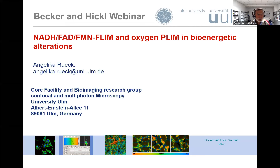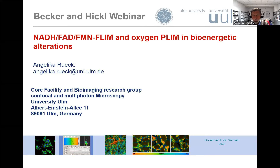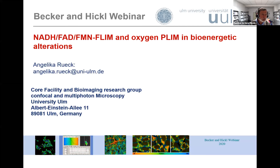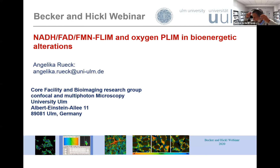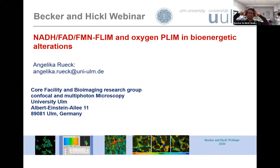The title is NADH, FAD, FMN, FLIM, and Oxygen PLIM — PLIM means phosphorescence lifetime imaging — to monitor bioenergetic alterations. Angelica, we're excited to hear your talk. I'll hand over now. Please start, Angelica.